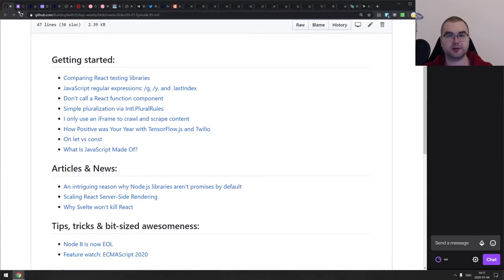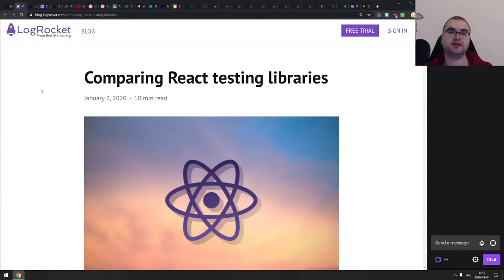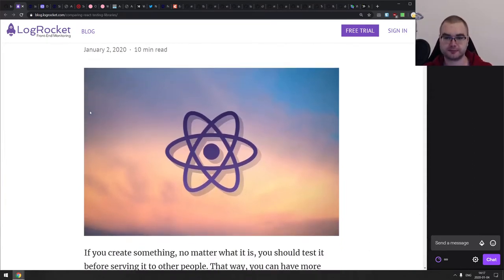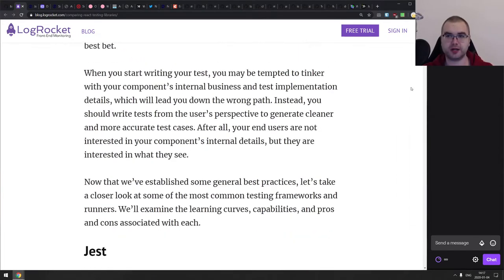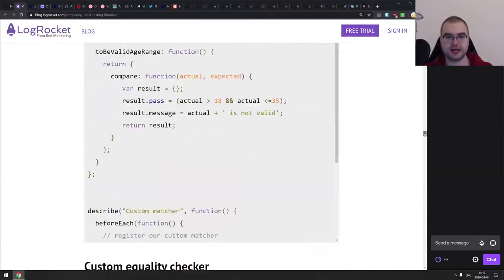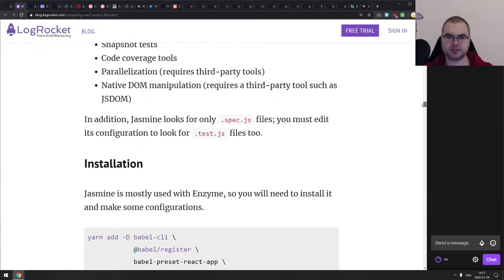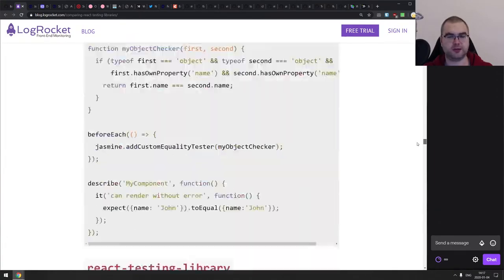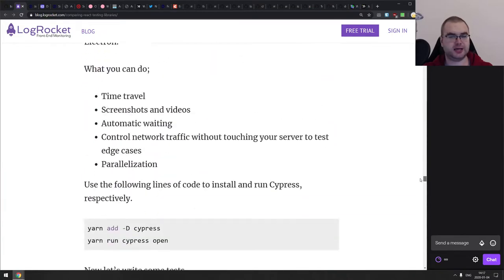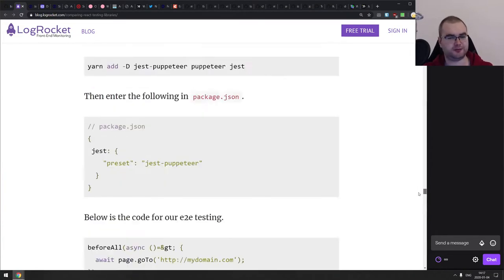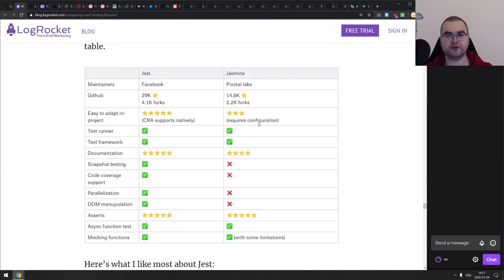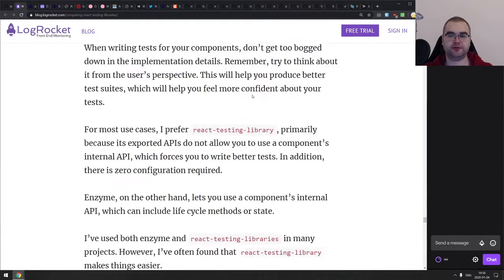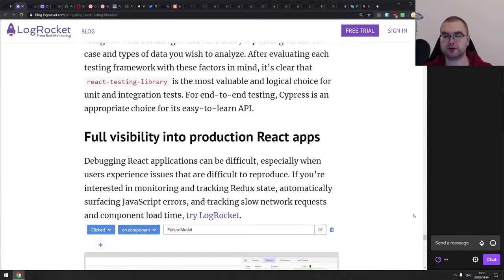The first section is Getting Started. The first item is comparing React testing libraries. The article is pretty interesting and has a lot of good information, though it's a bit unusual because it compares testing libraries like Jest, Jasmine, Enzyme, React Testing Library, Puppeteer, and Cypress all together. It's a pretty decent comparison for all of those things.